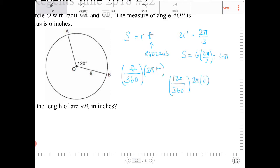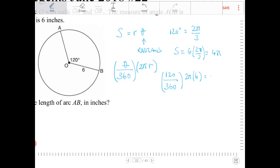Now, if you look, 120 over 360 — that's one-third, right? So this is equal to one-third times two pi times six.